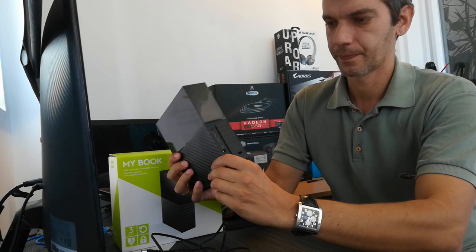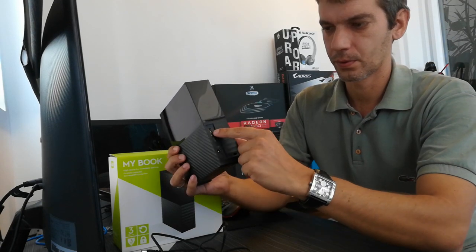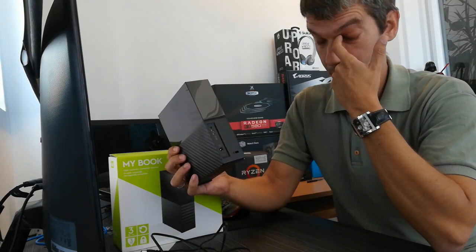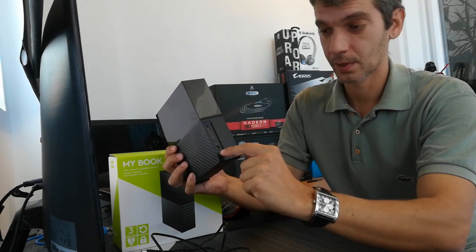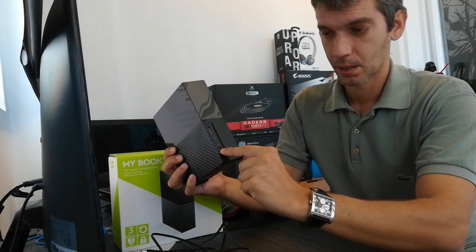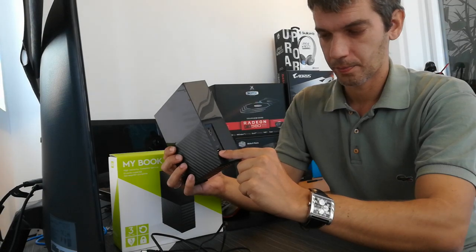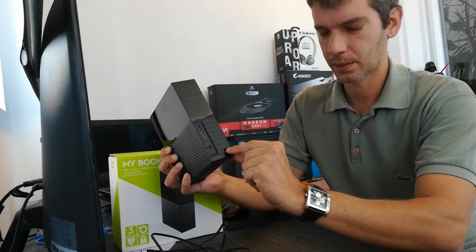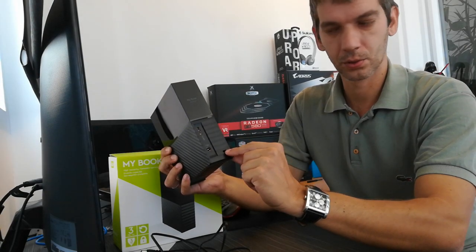On the back you have a USB 3.0 port, power connection and Kensington security lock.